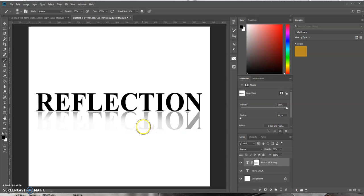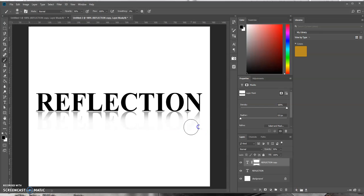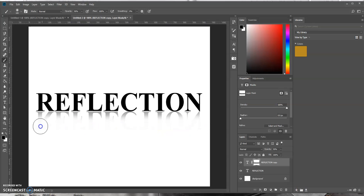Okay. And see, as you can see now, it's creating the effect that there's a reflection. And there you go.